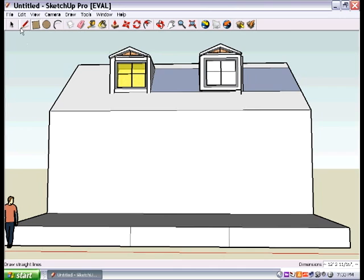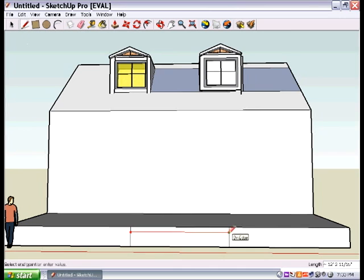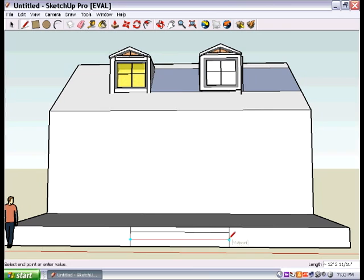Then what we're going to do is we're going to draw some lines across that. Now I'm going to do this kind of quick. I expect you to take more time. And we're going to draw lines across. Make sure they're equidistant.